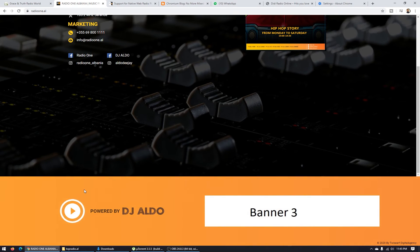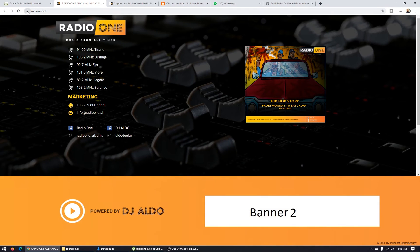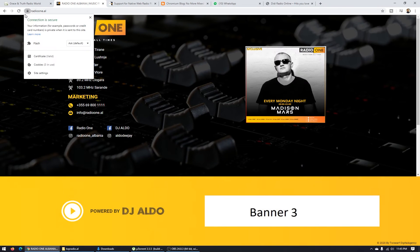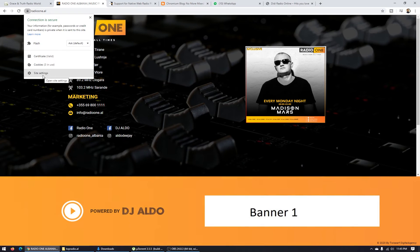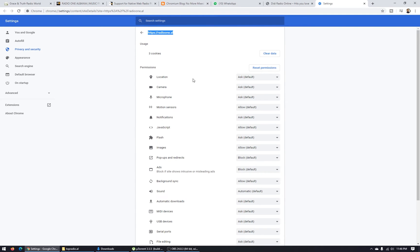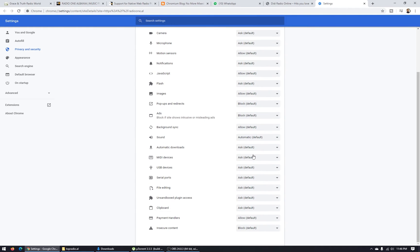So what you have to do is click here on the lock icon and click site settings. Here on the site settings for this domain, you will see options. Sound is automatic by default, but insecure content is blocked by default.